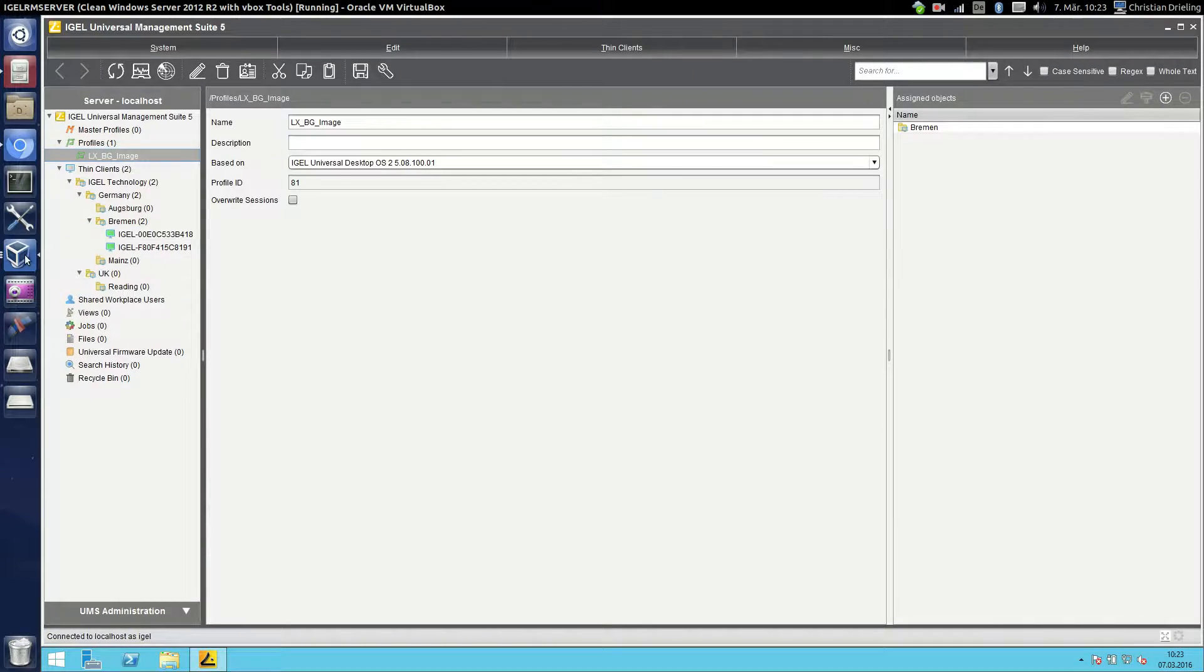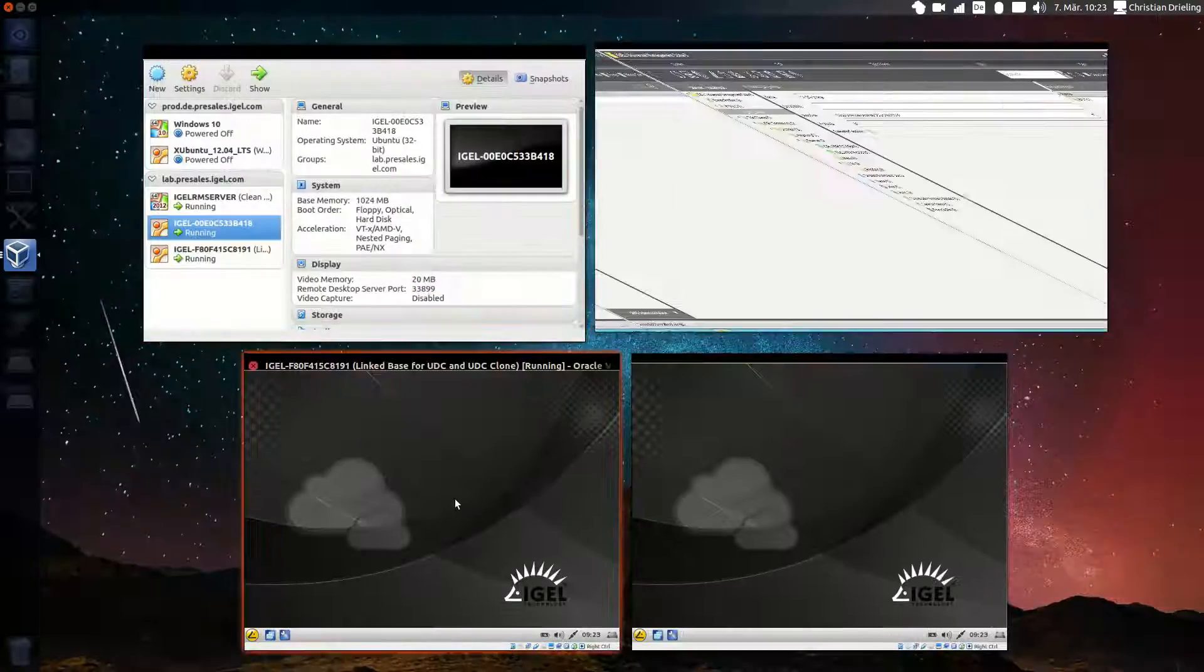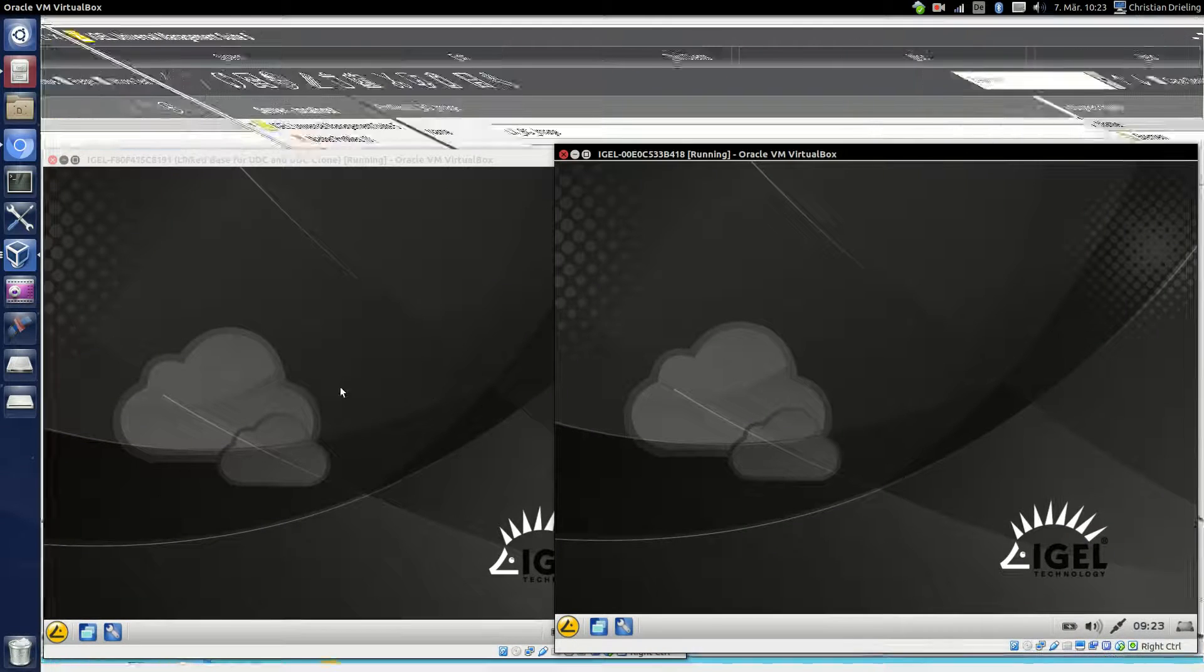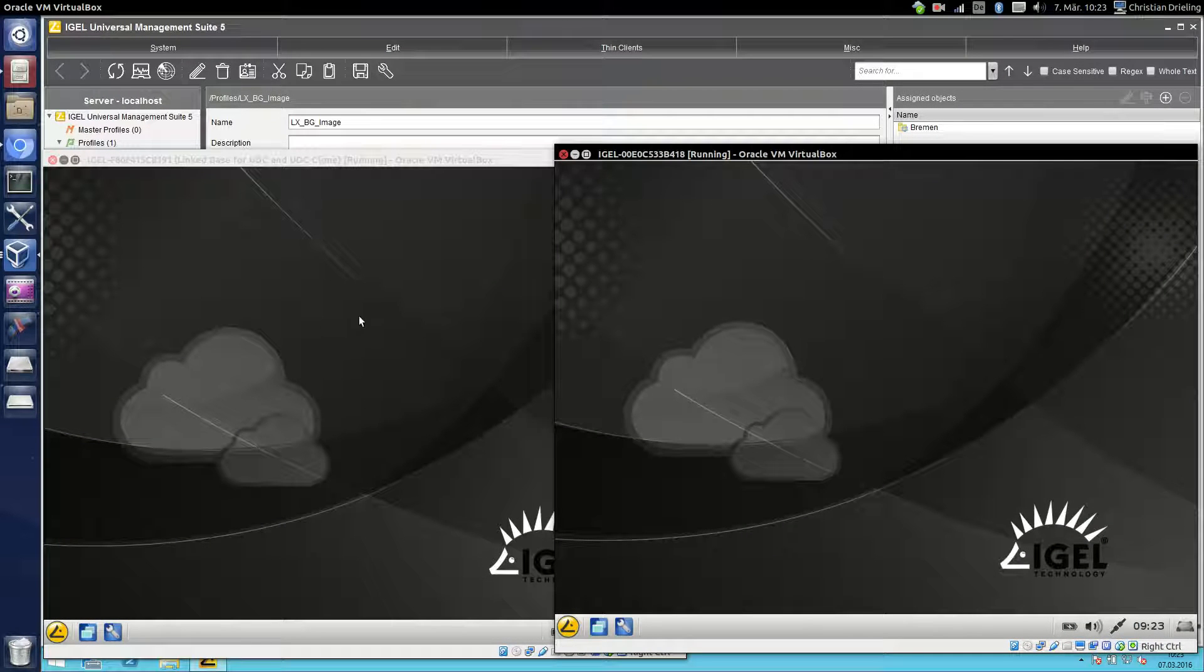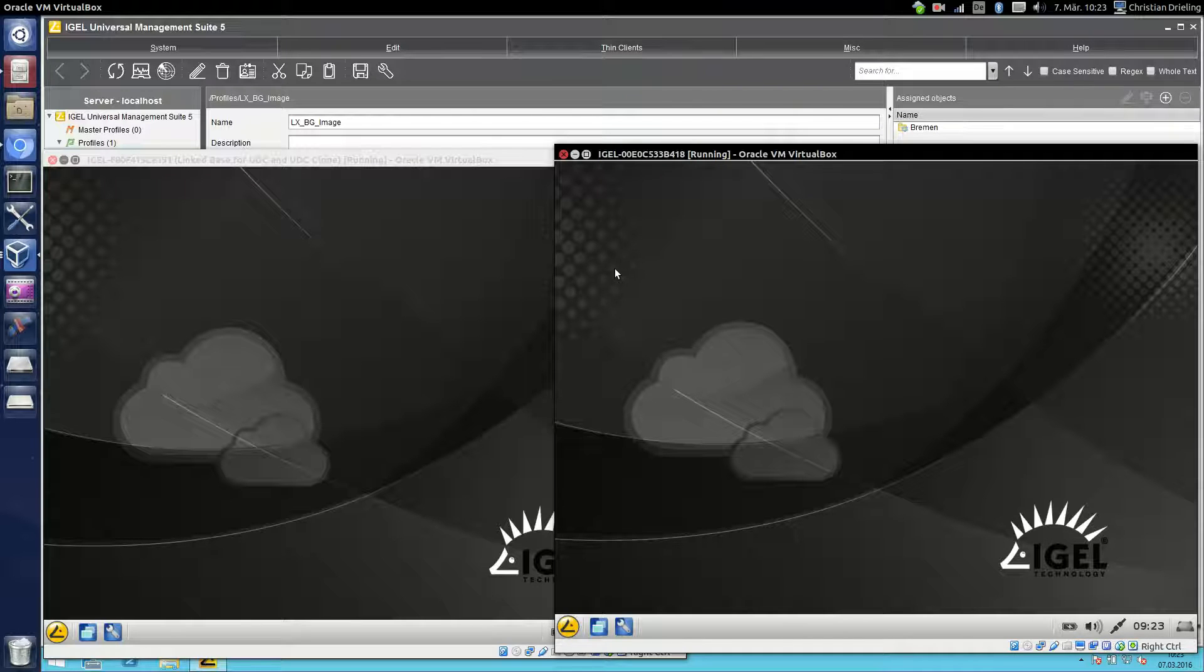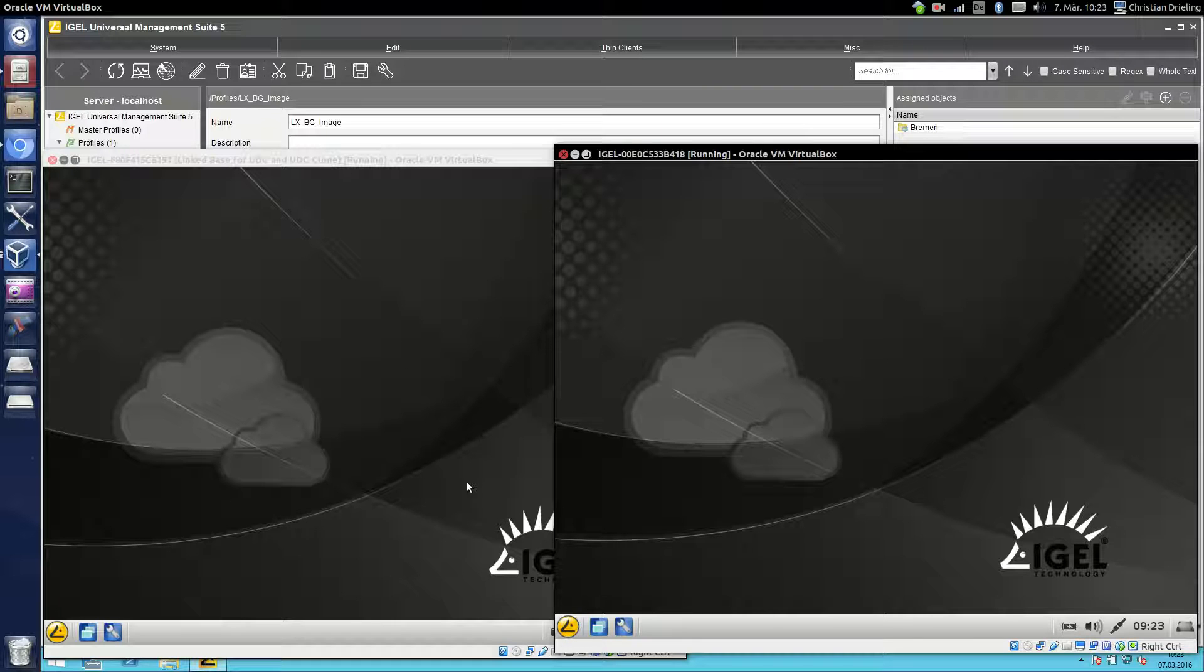Okay first let's have a look at our thin clients. I configured the black background image in the profile so every thin client will get the black background image. But I want to configure individual background images but I don't want to create several profiles for it.